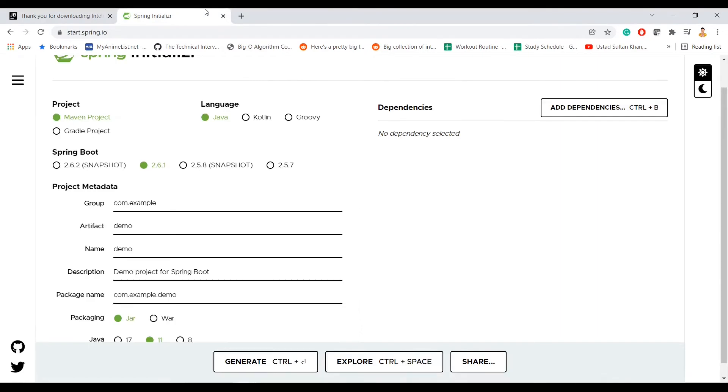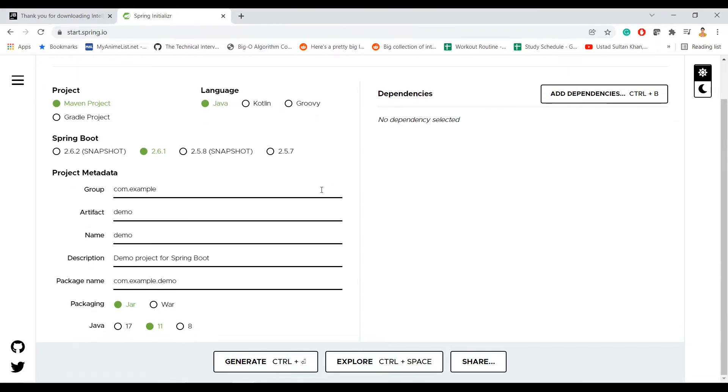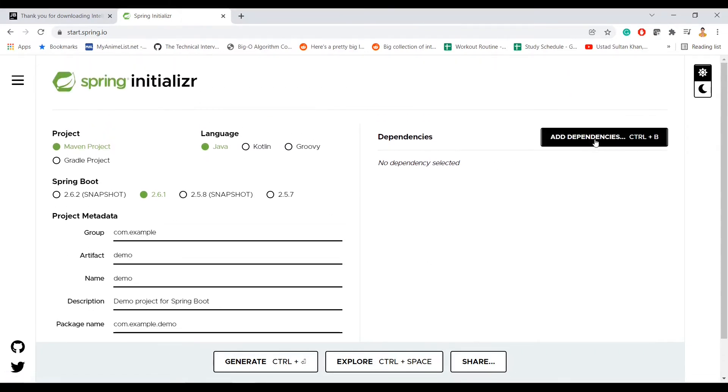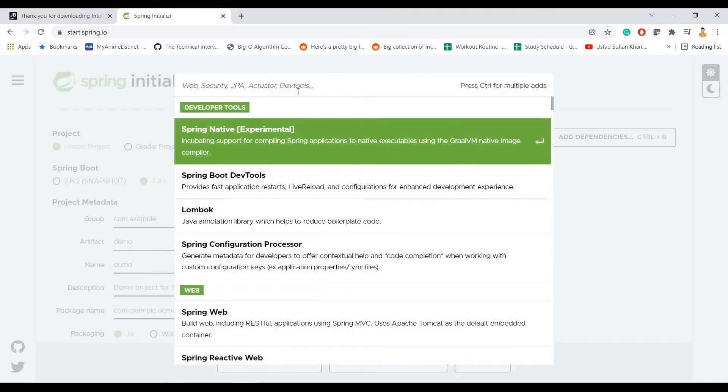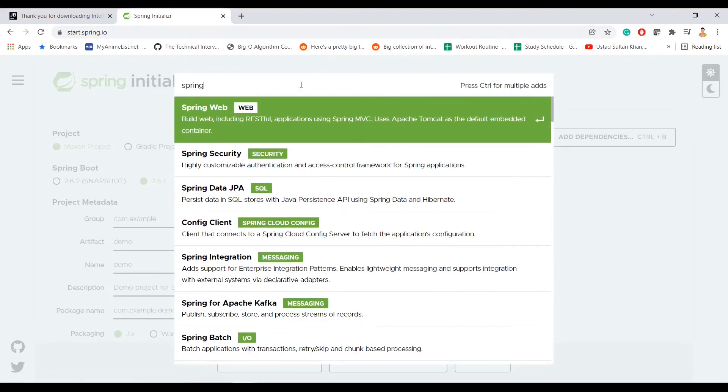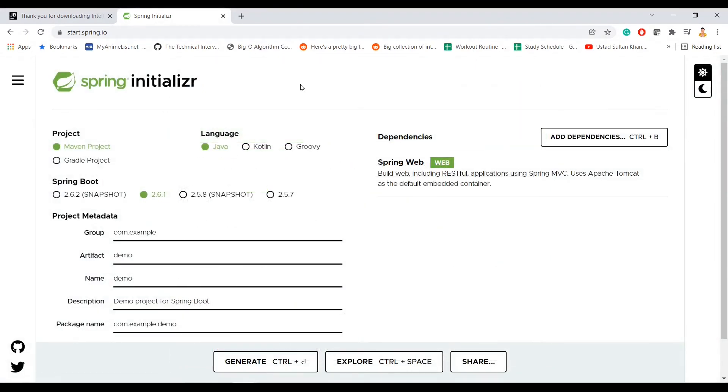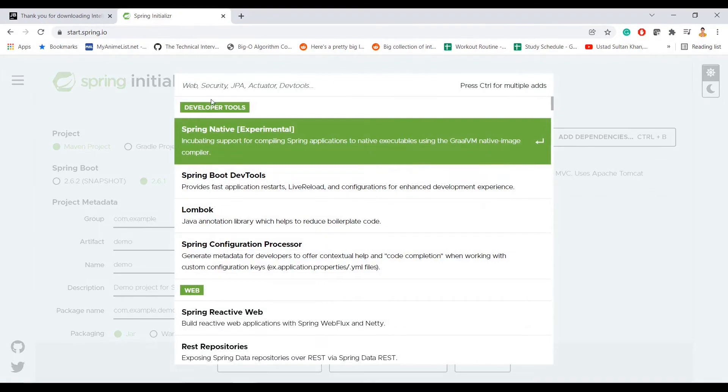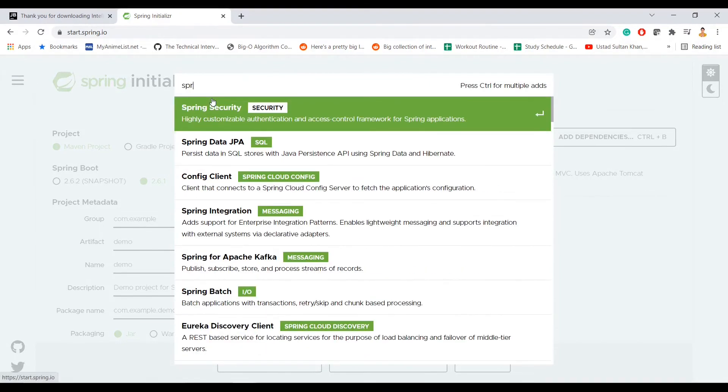There is a simple way. If you go to start.spring.io, I think if you are a Spring Boot user you might have already gone through this website one or more times. So here I'm going to create a simple project. I will use Java 8 here and then I will use dependency Spring Web and let's do Spring Boot Actuator.